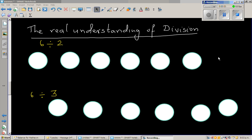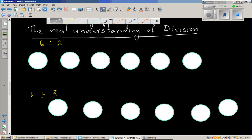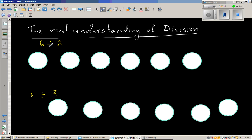In this video, I want to explain the real meaning or the real understanding of division. At times, we know how to divide, but we don't really understand what division means. So my intention is not to show you the division you might already know — that 6 divided by 2 is 3.